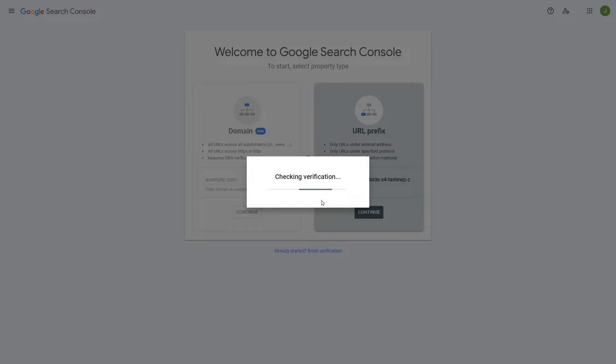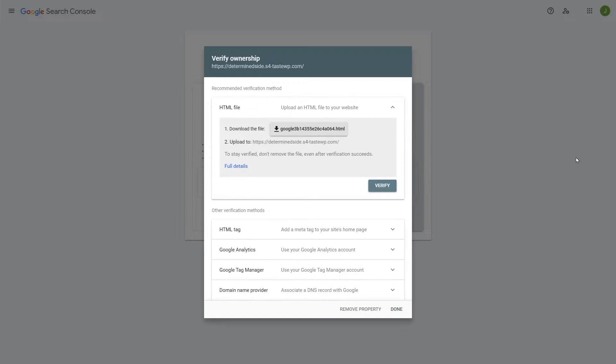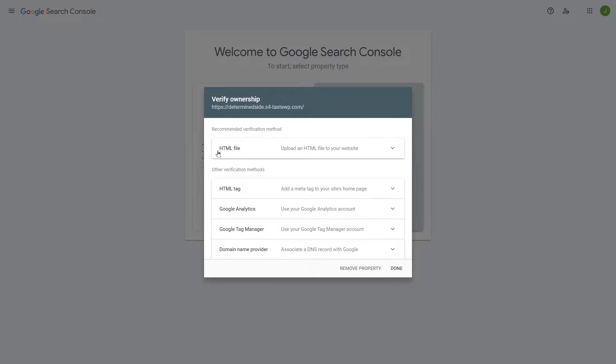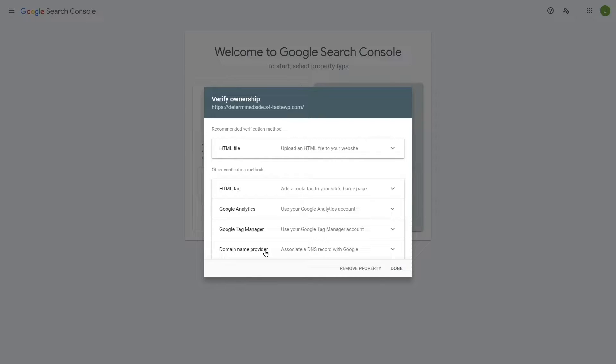Now it's checking for verification. Now you have to verify your site's ownership. You can do it with HTML file, HTML tag, Google Analytics, Google Tag Manager, and domain name provider.